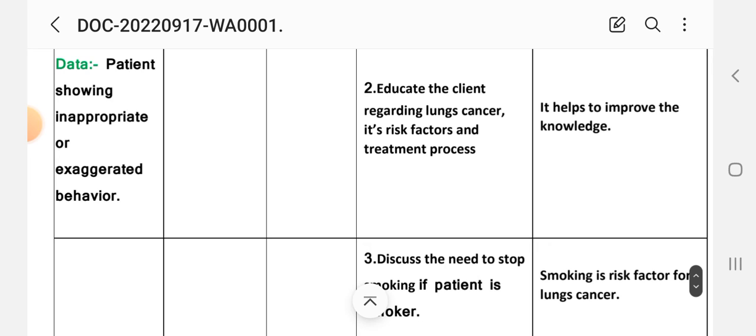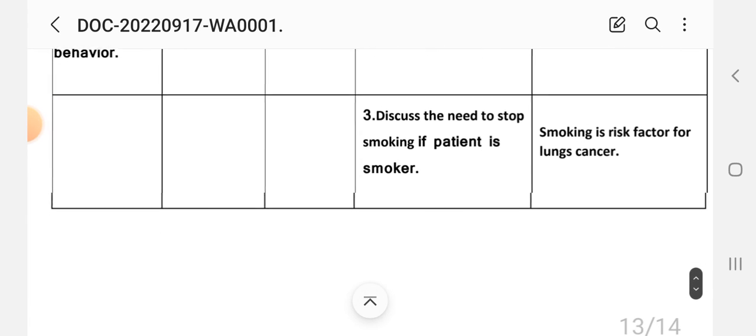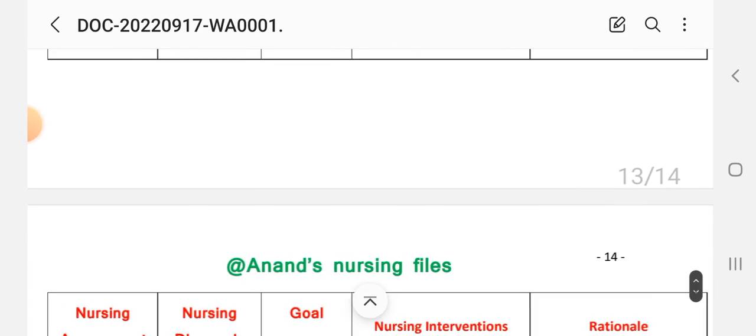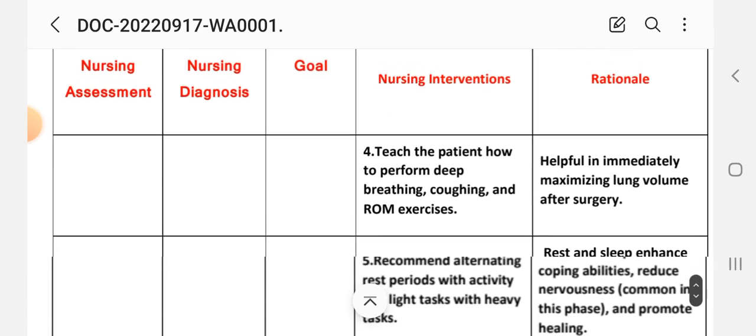Number two intervention: educate the client regarding lung cancer, its risk factors and treatment process. Rationale: it will improve knowledge. Number three intervention: discuss the need to stop smoking if patient is a smoker. Rationale: smoking is a risk factor for lung cancer.